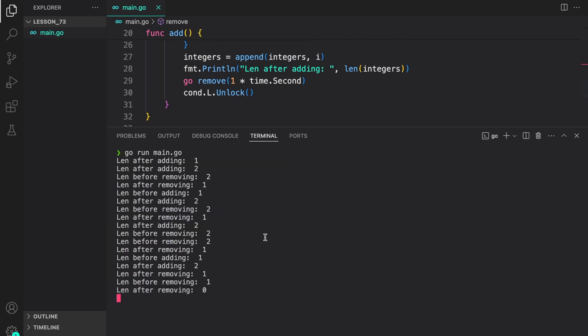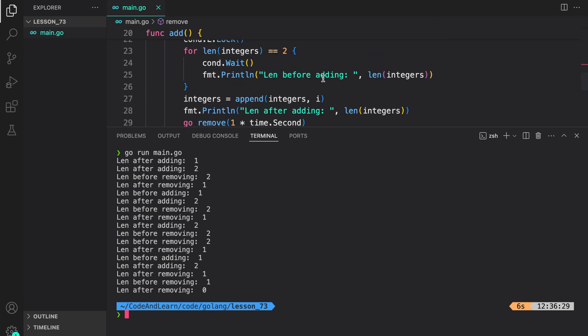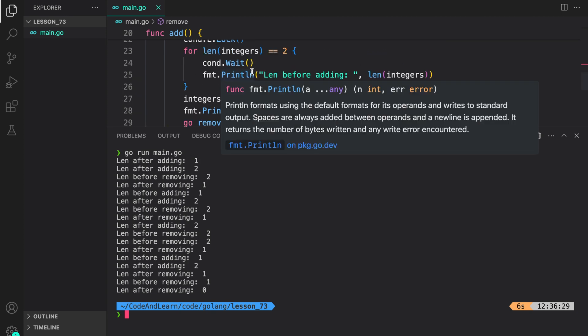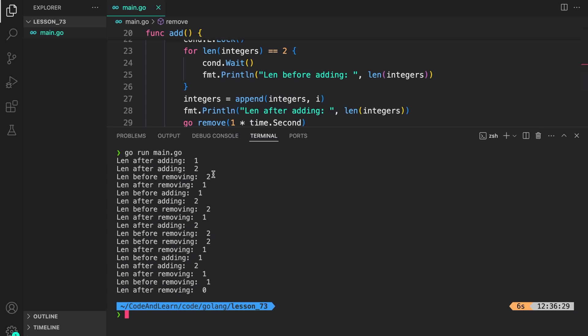Now let's run our program to see what happens. So as you can see length after adding is two. This time this condition is satisfied. So we wait for the element to be removed. So we get length before removing is two. Length after removing is one.